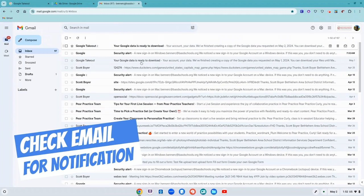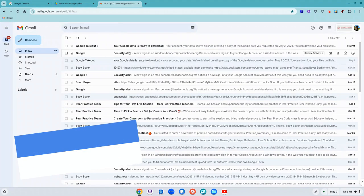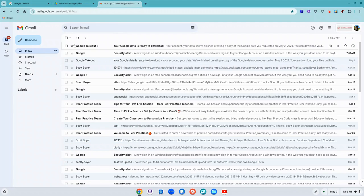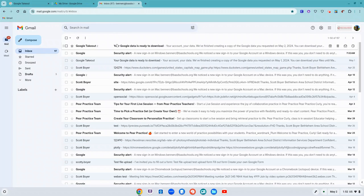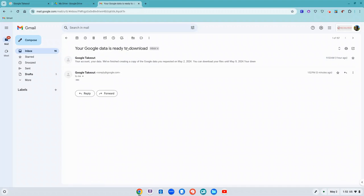email right now, and there it is: Google Takeout, your Google data is ready to download. So again, it may take longer depending on how much you're downloading. I'm going to open it up.